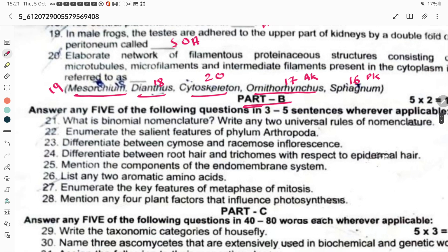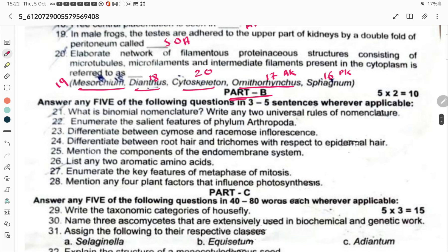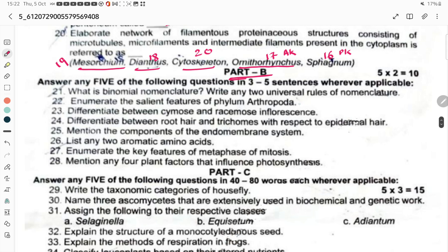Part B questions include: What is binomial nomenclature and enumerate its universal rules? Enumerate the salient features of phylum Arthropoda. Differentiate between cymose and racemose. Differentiate between root hair and trichome. Mention the components of the endomembrane system. List any two aromatic amino acids. Enumerate the key features of metaphase of mitosis. Mention any four plant factors that influence photosynthesis.